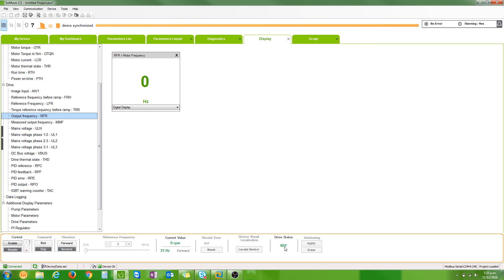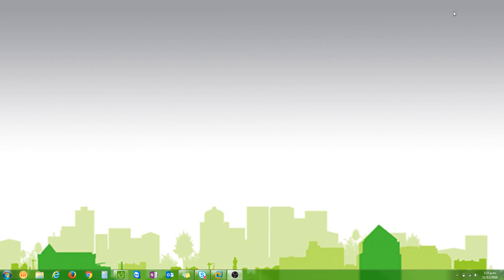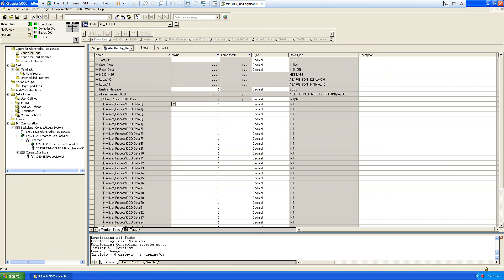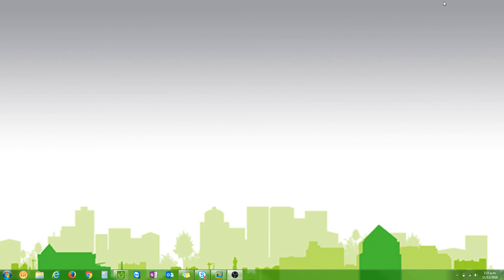There you go, so it's fairly easy to get a process drive up and running with a Rockwell PLC. We don't have special EDS files for RSLogix, we do have EDS files for RSNetworx if you want to set that up. I find it easier just to use a generic module and do exactly what I've done here. It's not that hard and it doesn't take long at all to get it up and running.